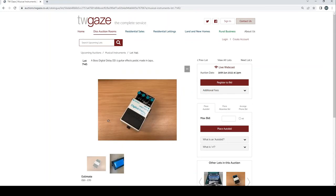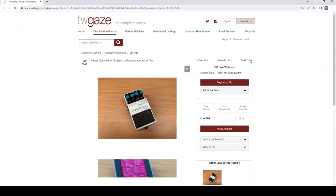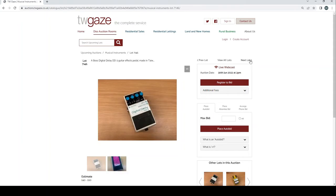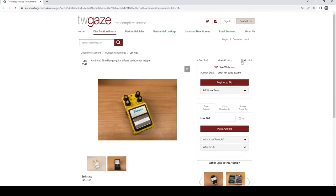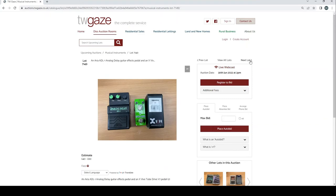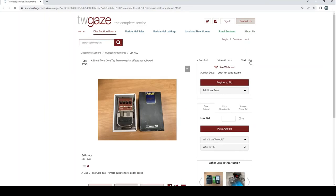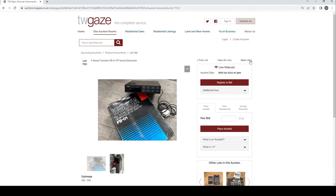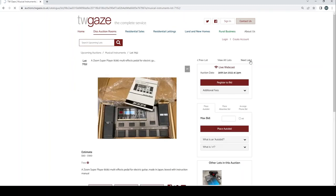Boss digital delay DD3 guitar pedal £50 to £70. Another DD3 there £40 to £60, this is Taiwan, the other one was Japan. Ibanez FL9 flanger guitar effects pedal £40 to £60. A DOD Flashback Fuzz FX-66 guitar effects pedal in its box £30 to £40. An Aria ADL1 analog delay guitar effects pedal with a X5 tube driver V7 pedal £40 to £60. 1996 tone chord tap tremor and a guitar effects pedal box £30 to £40. A boxed Yamaha FB01 FM sound generator £24 to £35.